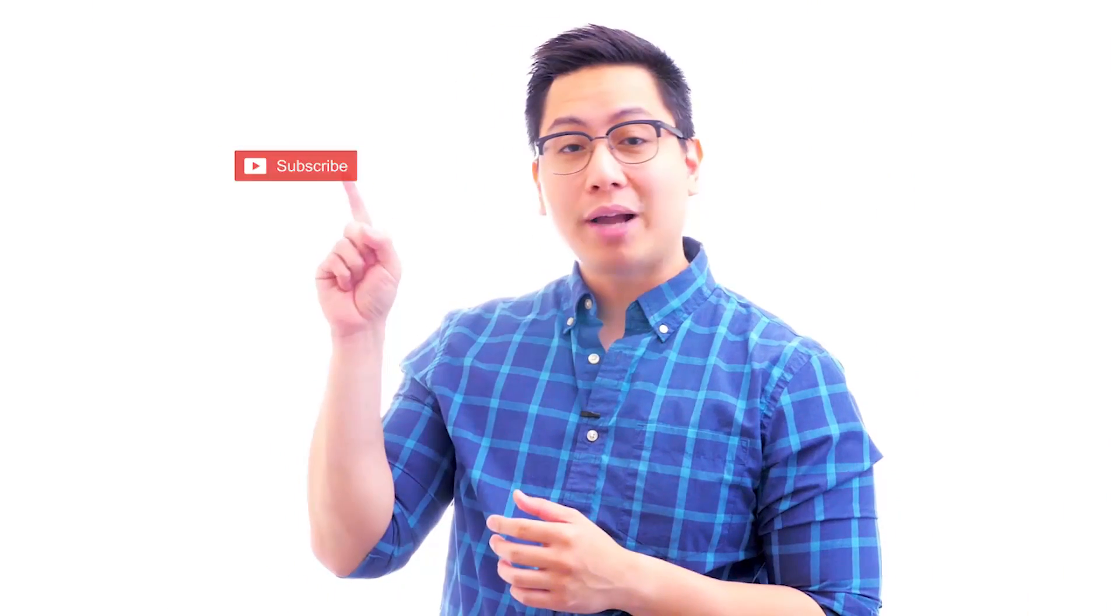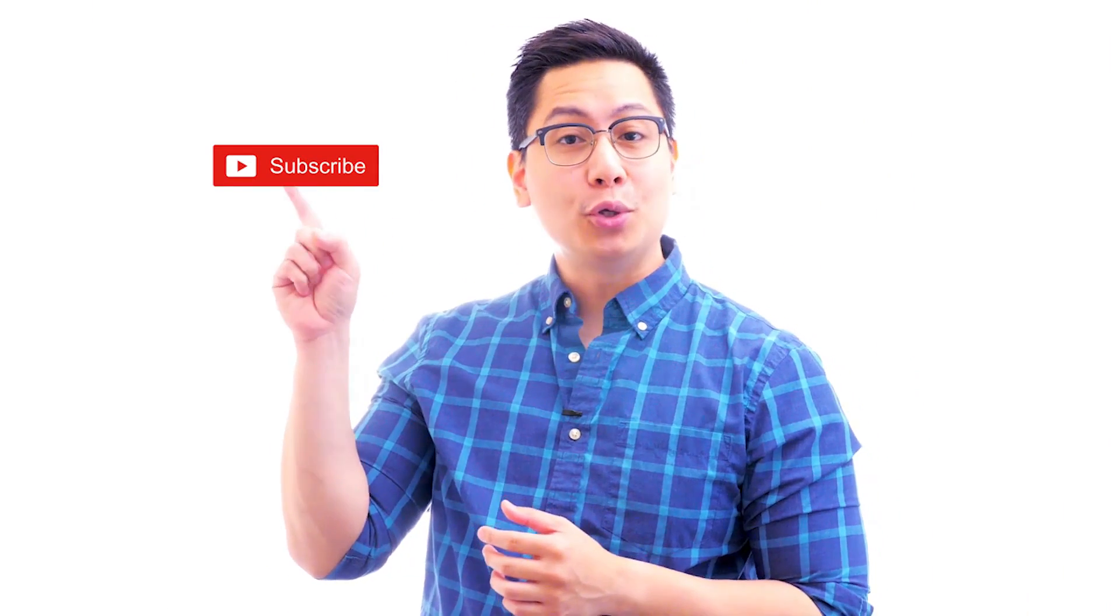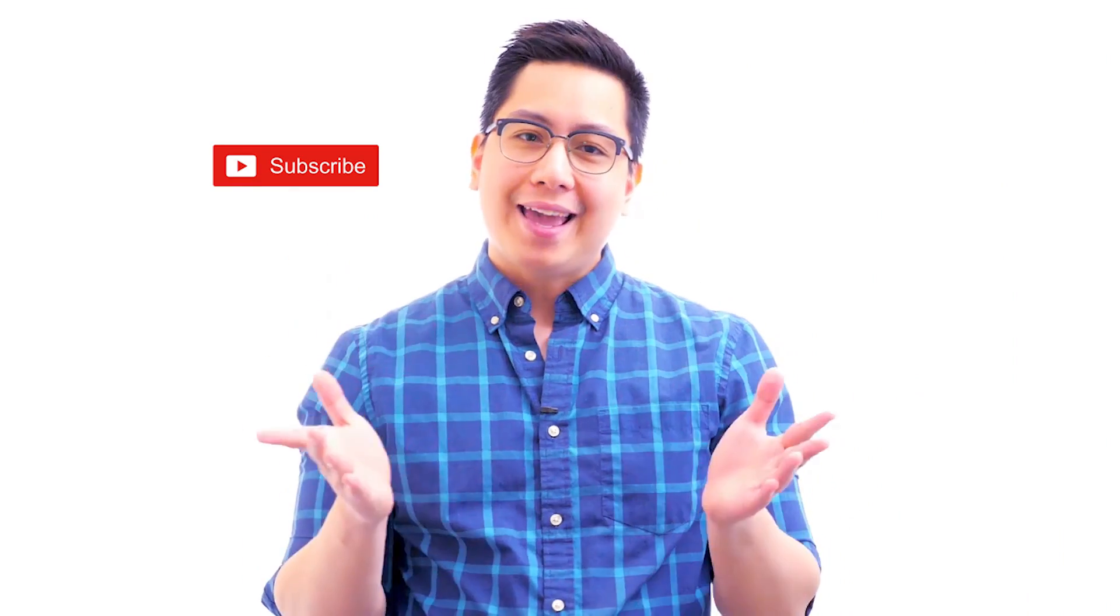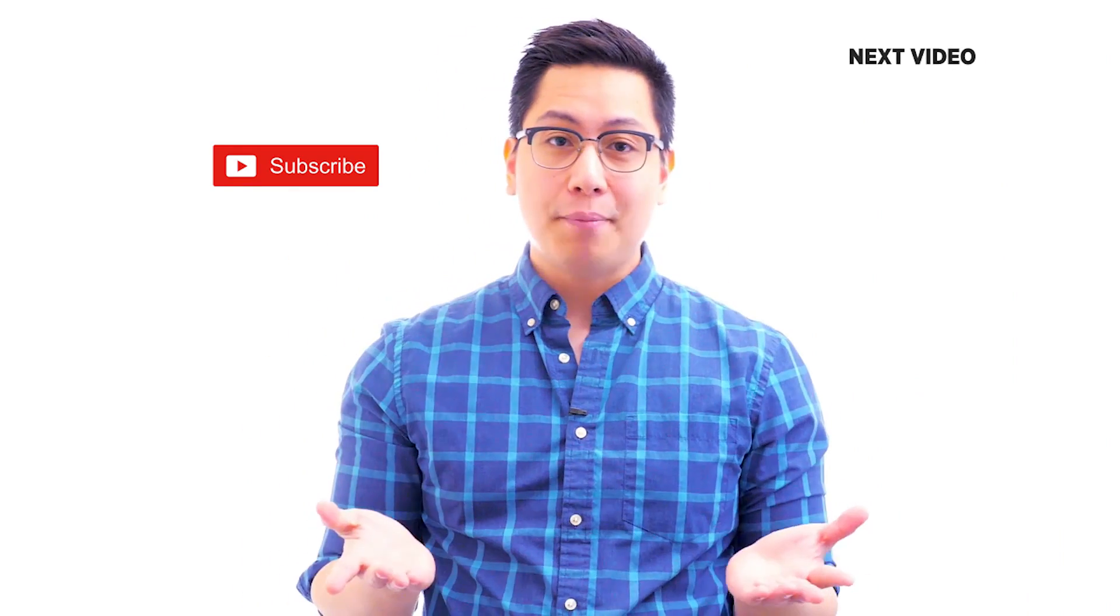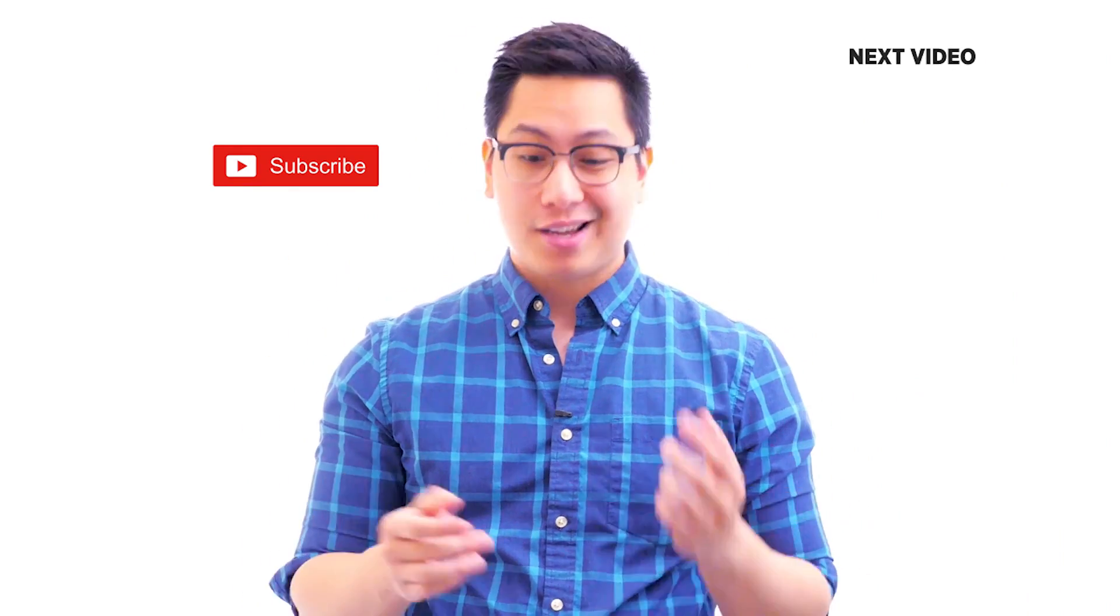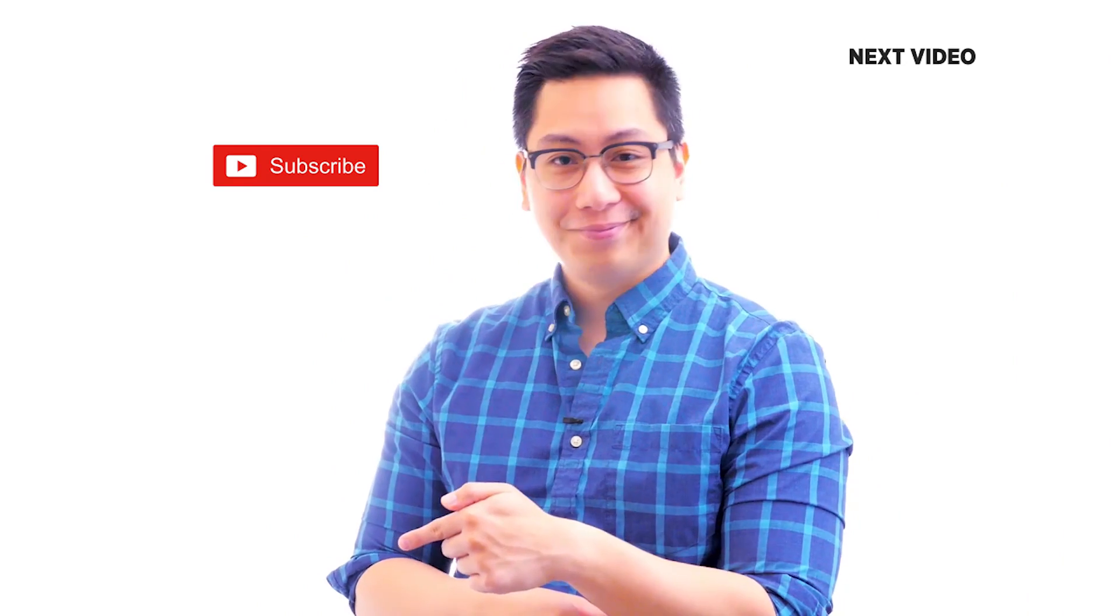Hi there, if you like this video subscribe to the Simply Learn YouTube channel and click here to watch similar videos to nerd up and get certified.